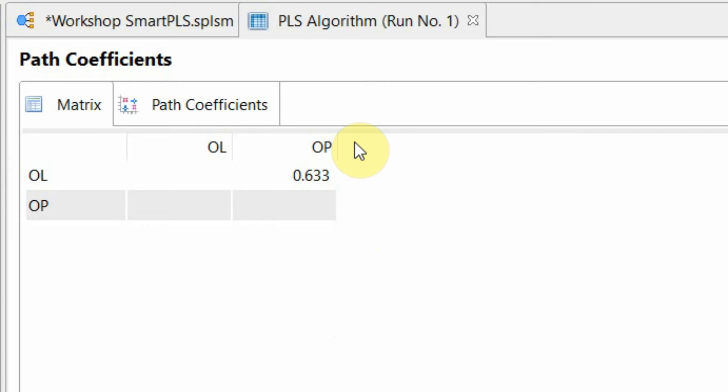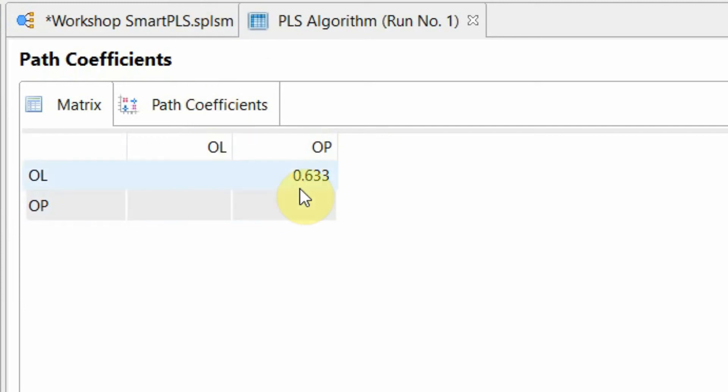Normally if it's greater than 0.10, you can say this is significant. But rather than assuming or saying that it is significant, we can later check it through p-value whether it is significant or not. But that will come later.